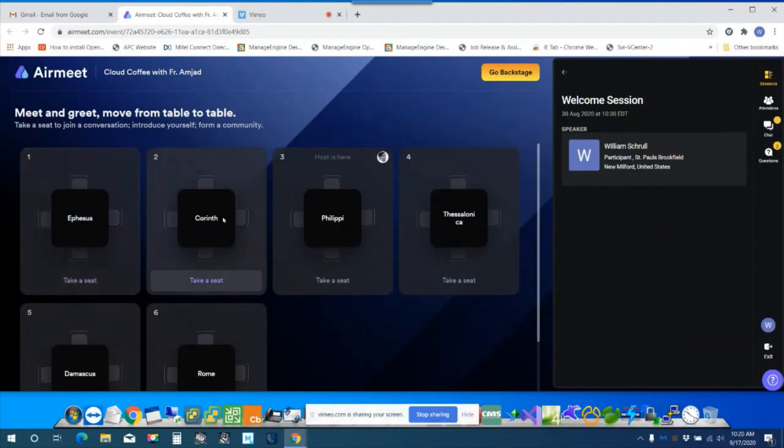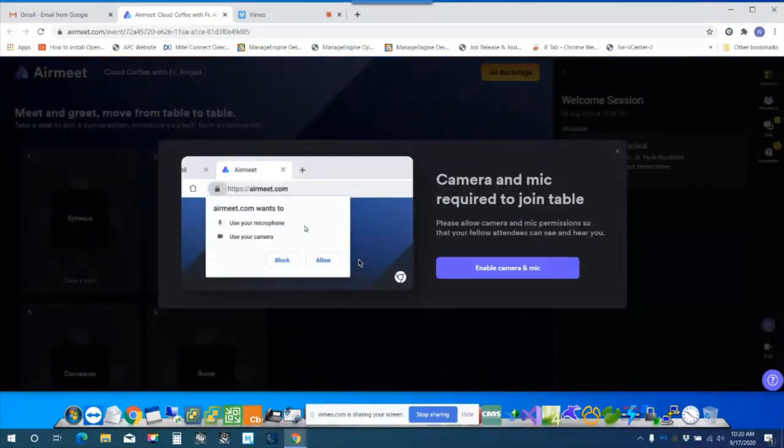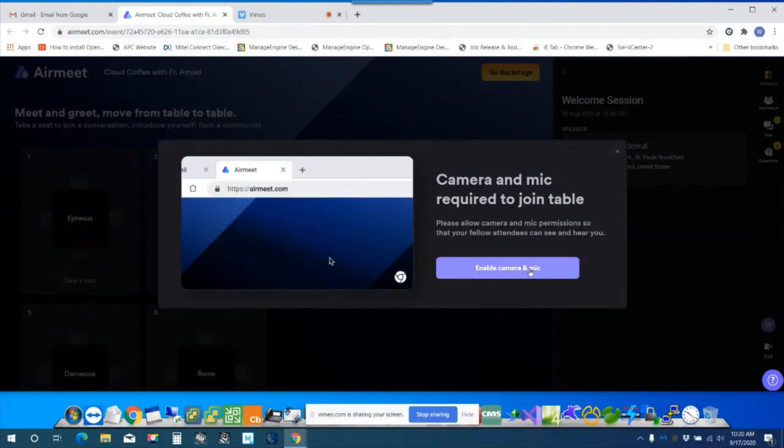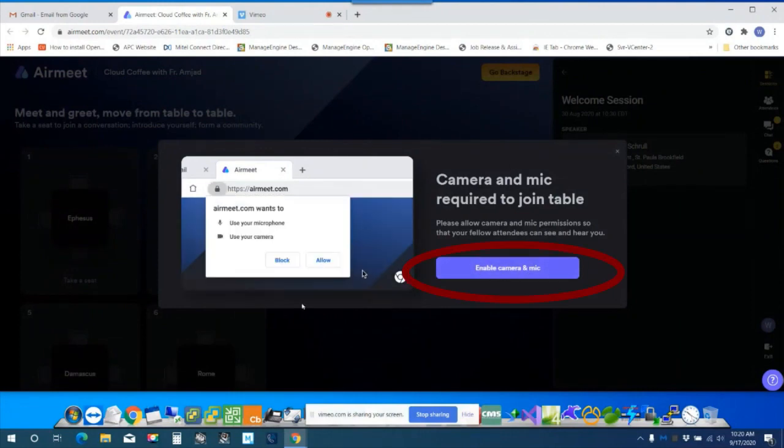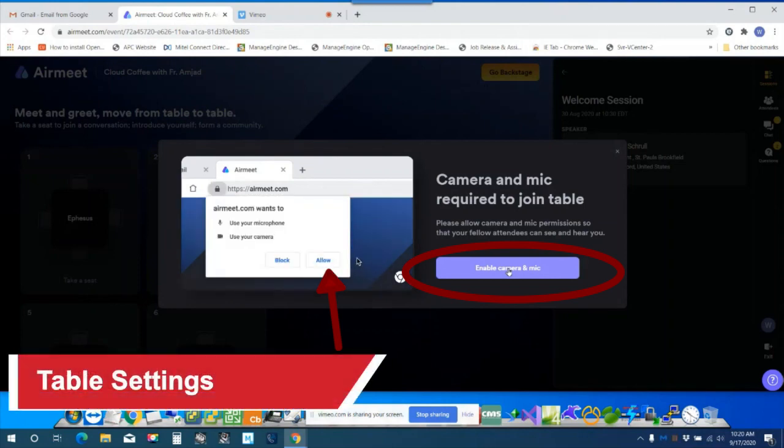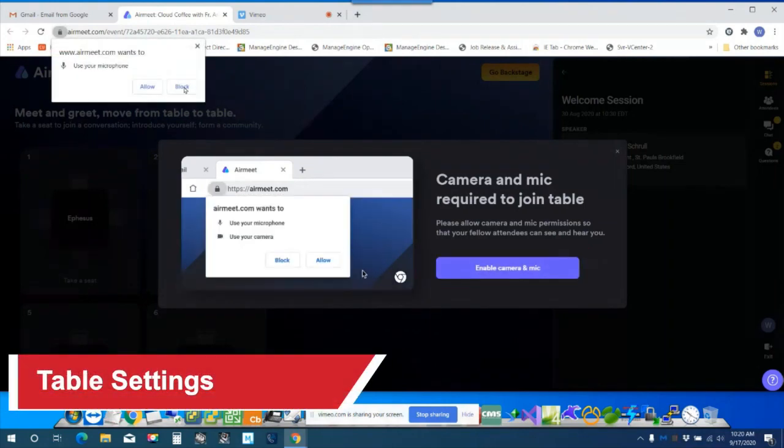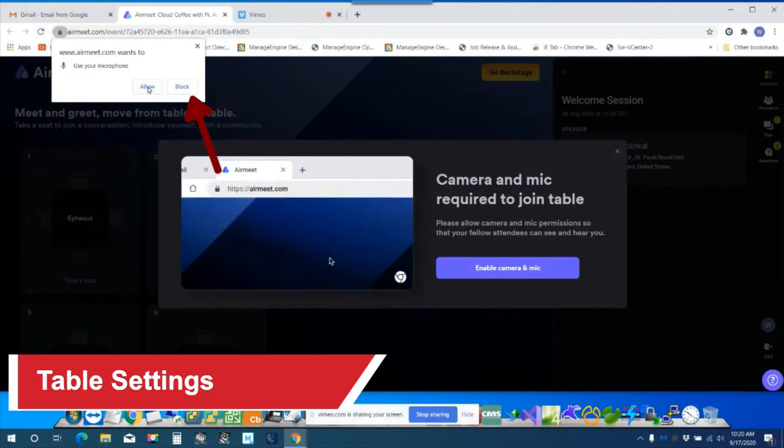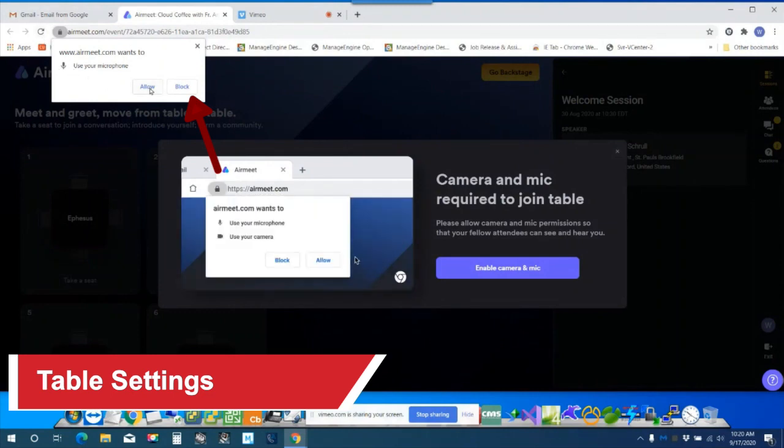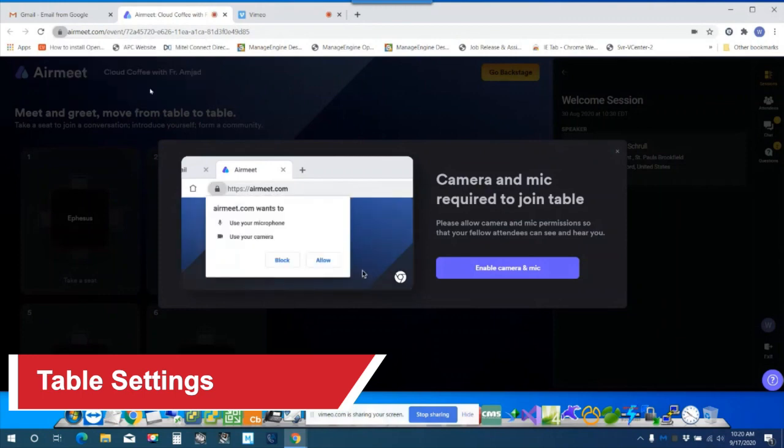I can take a seat. I'll go to Corinth and then here is important part of this: it's asking to enable camera and microphone so I'm going to do that. And then we got a pop-up here that will ask me to allow the microphone and that'll be important to do that and to allow the camera.